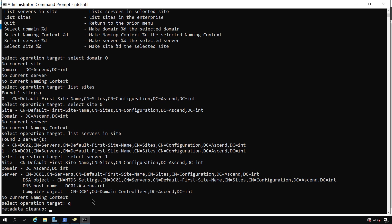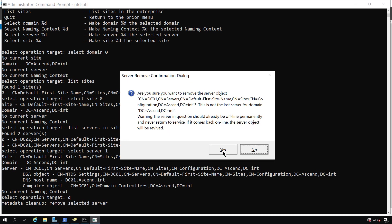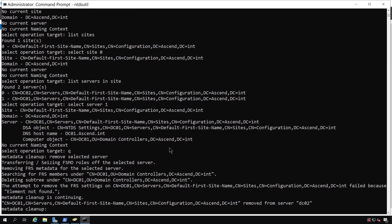I don't need to worry about the naming context. So I'm going to click the letter Q and go up a level to Metadata Cleanup, and type in remove selected server, and now that server will disappear. Am I sure I want to do this? Yes, of course. And now I'm done.